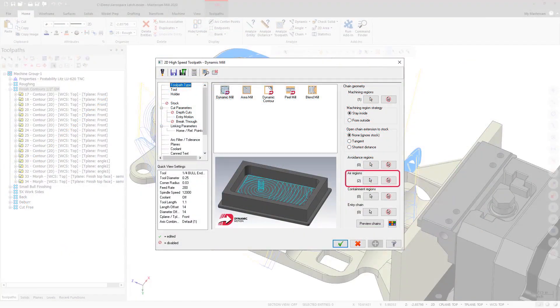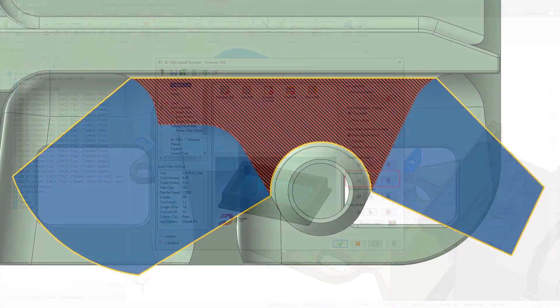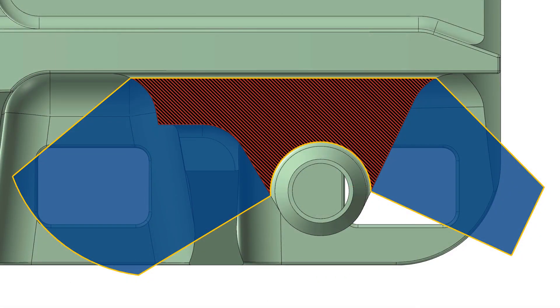Starting in Mastercam 2020, you are now able to select multiple air regions for each machining region.